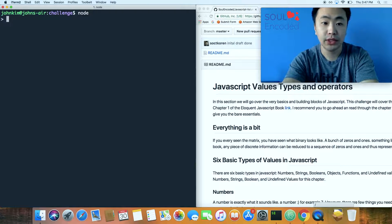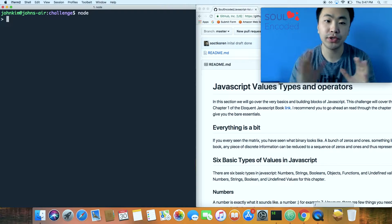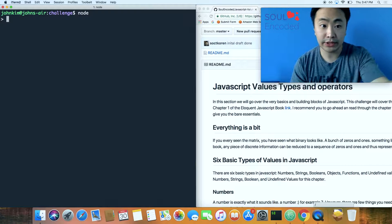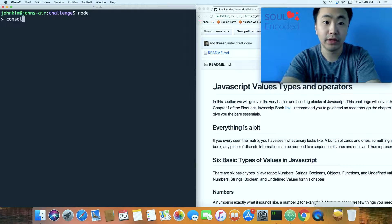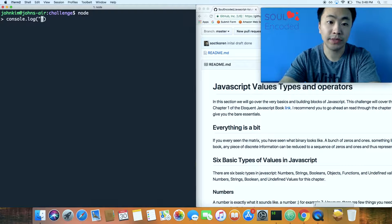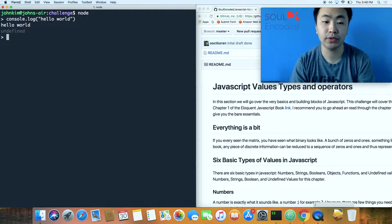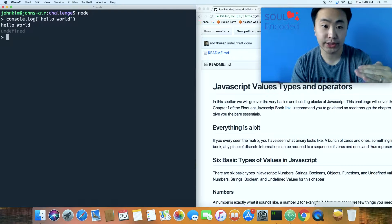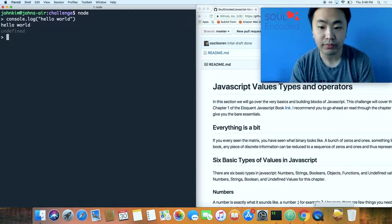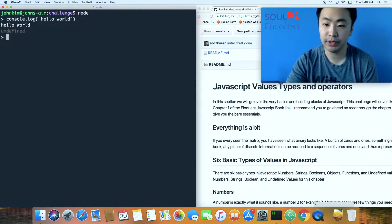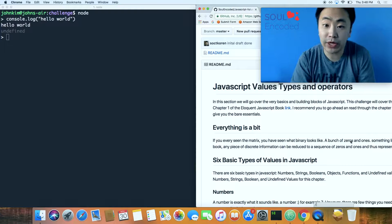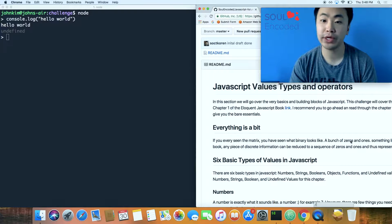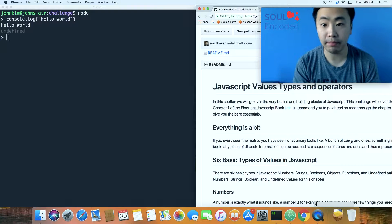Let's go into Node. Once you install Node, you type 'node' in the command line and you're in the Node REPL. You can type a log message like 'hello world' and it reads the line of code, evaluates it, and prints the result — that's the REPL. Let's go through this write-up, which is a summary of the Eloquent JavaScript book chapter one.